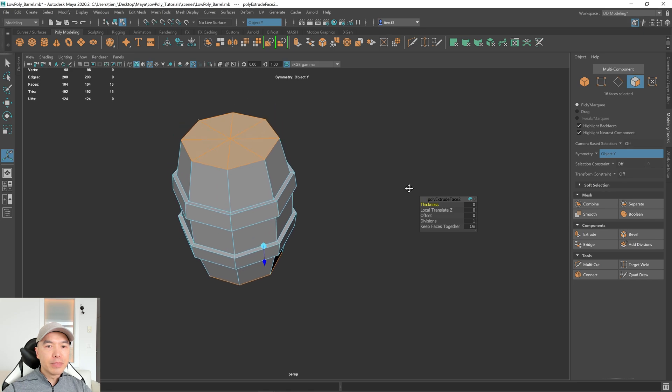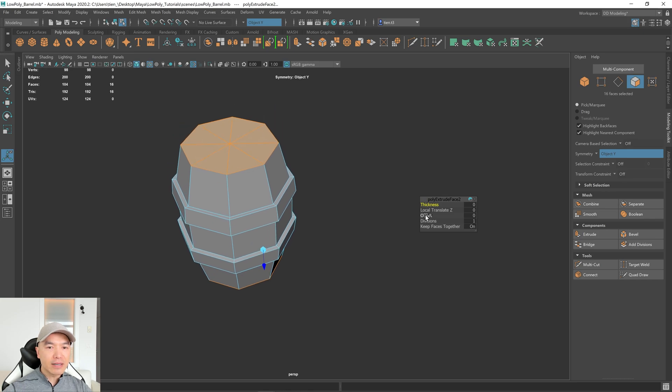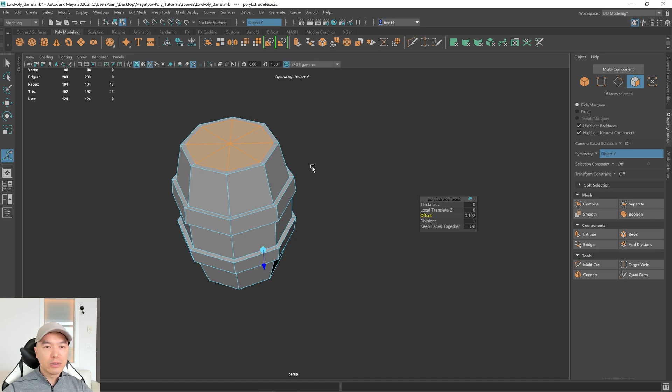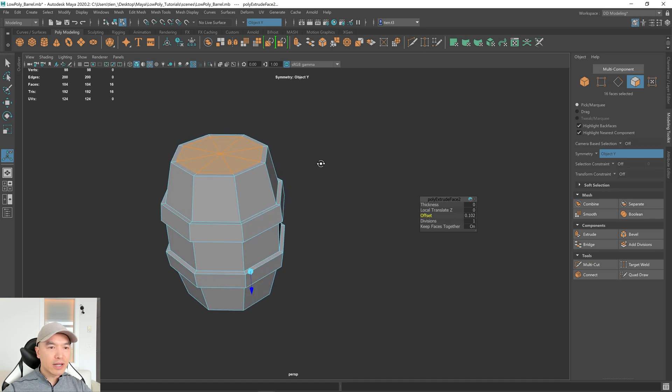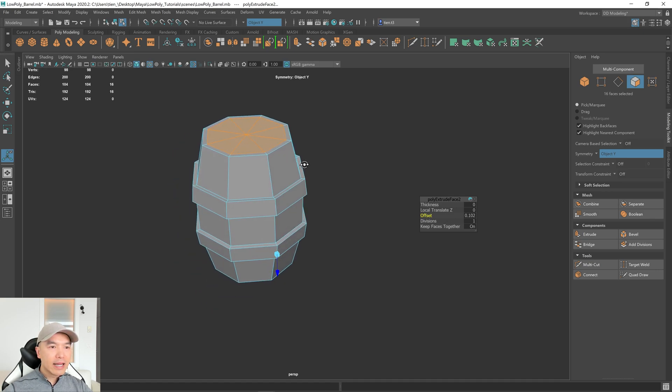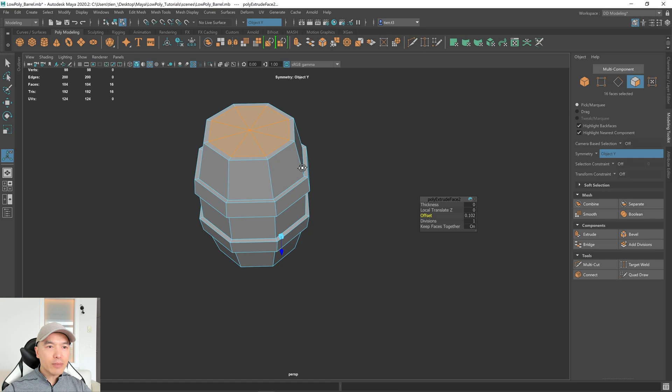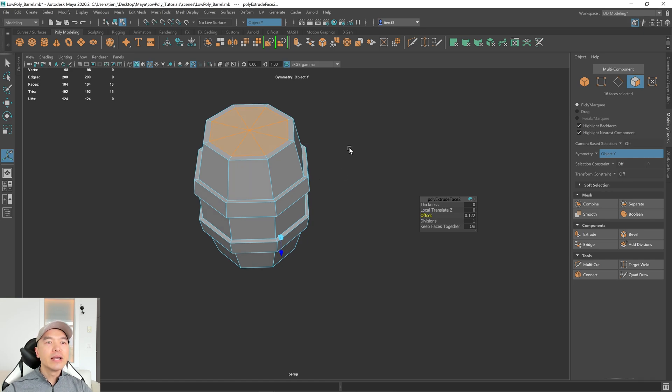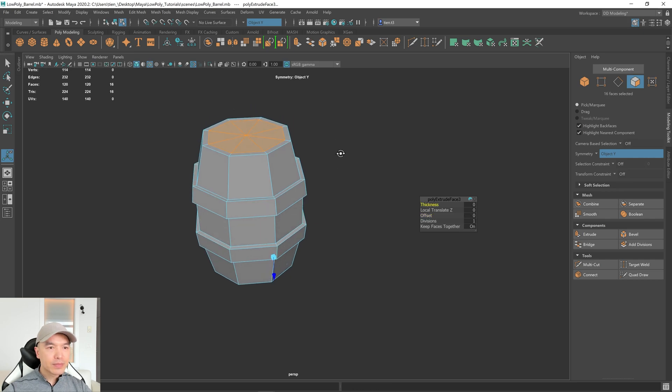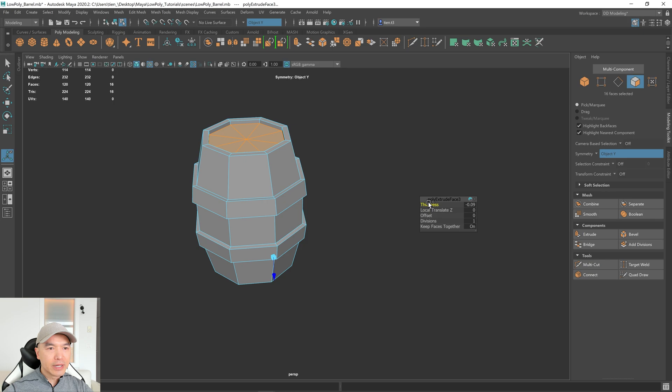And first, let's give it a bit of an offset. Here we go. And then, again, I'm just holding on Ctrl, dragging that so it's not too fast. And then I'm going to stop right about maybe here, and now press G to repeat. And now I can drag the thickness down a little bit.